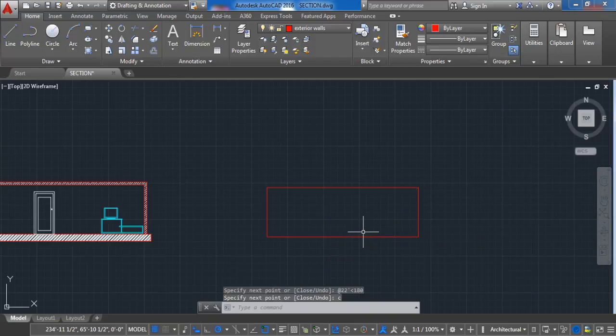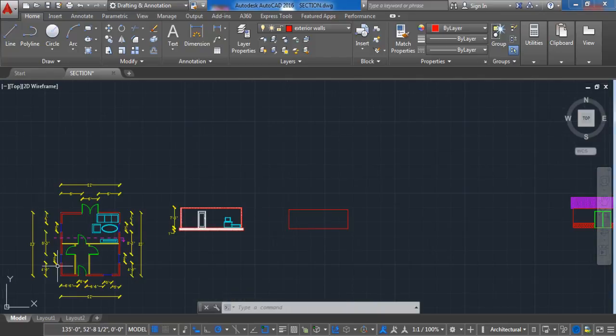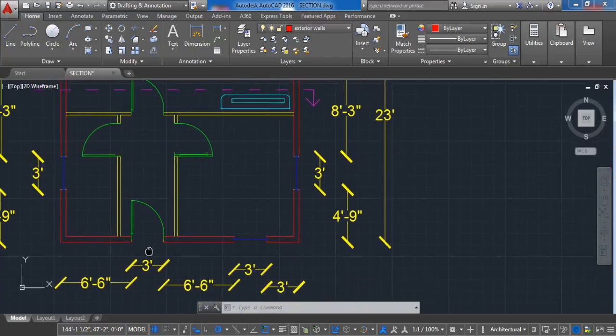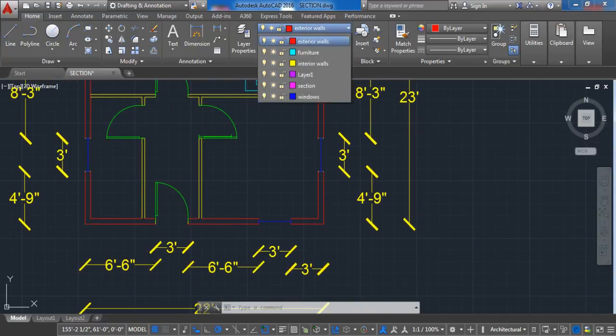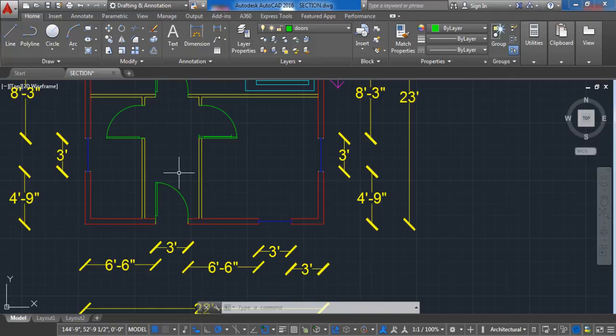This box now will represent the front wall. Now let's return to the floor plan. Here we can see that we have one door and one window, and that is what we must have in the front view.